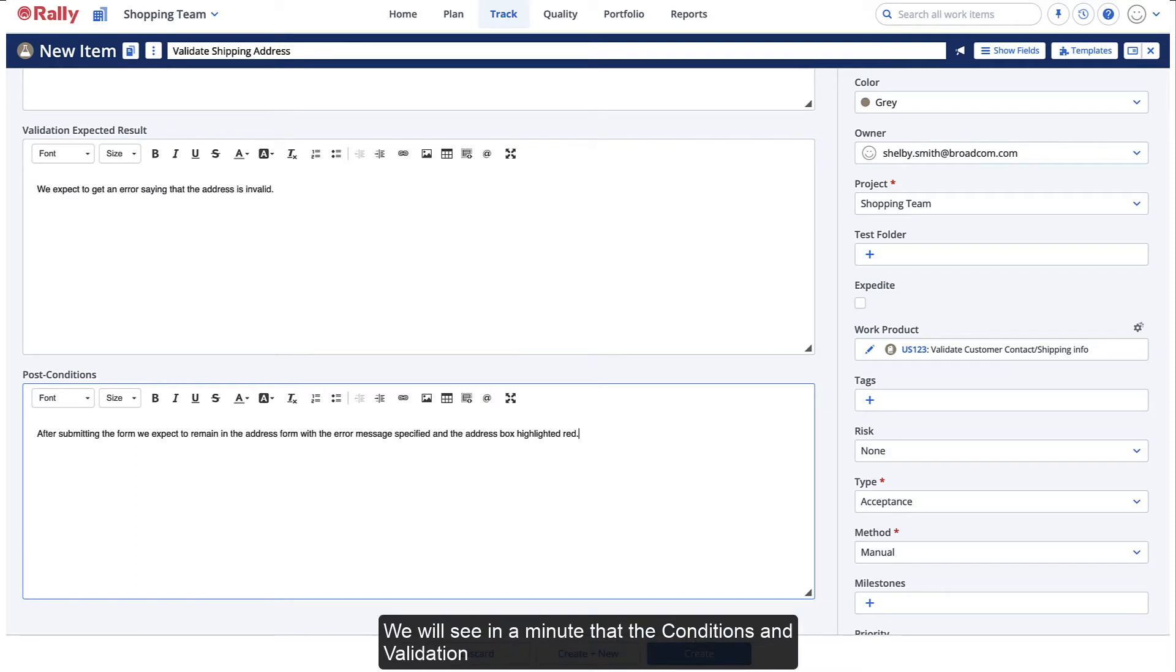We will see in a minute that the conditions and validation information are reported in the steps for this test case.